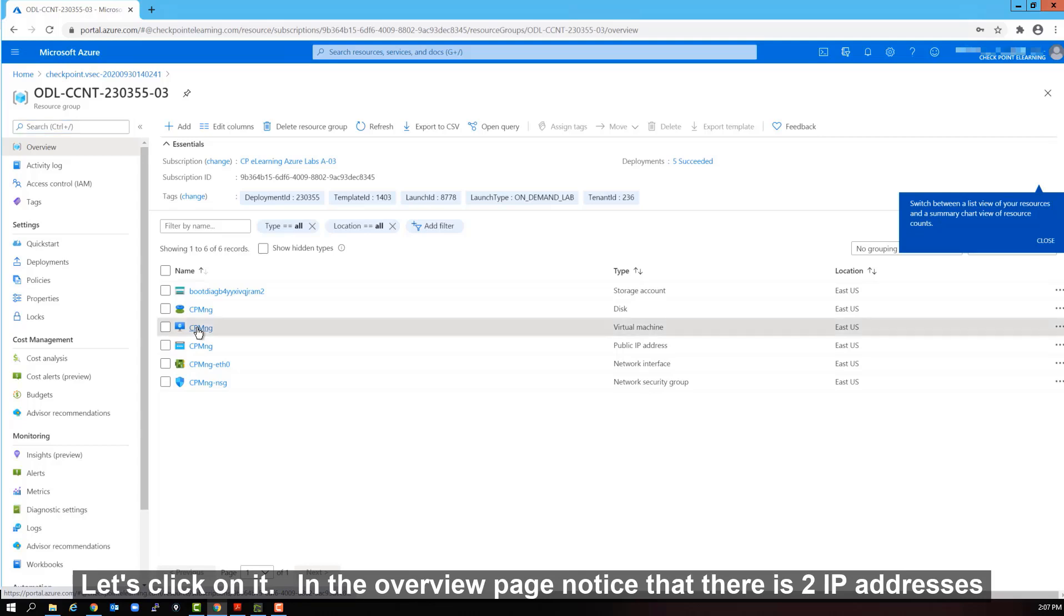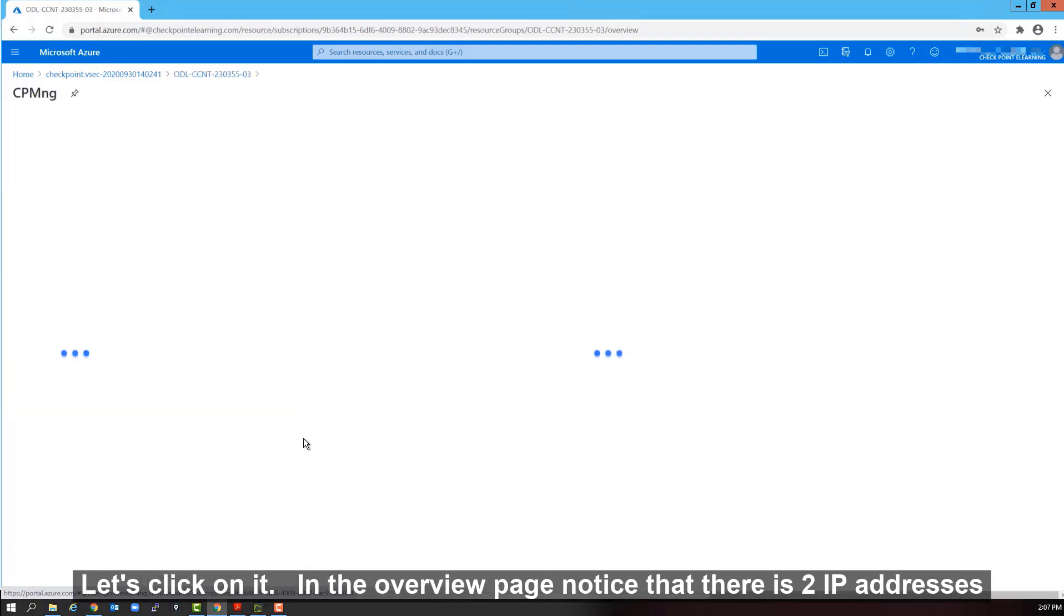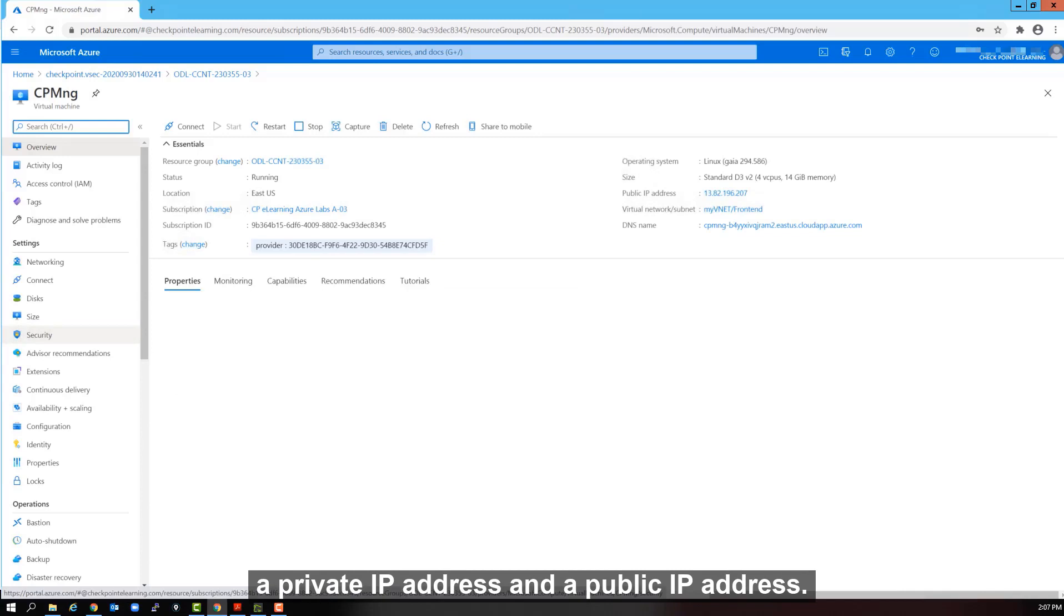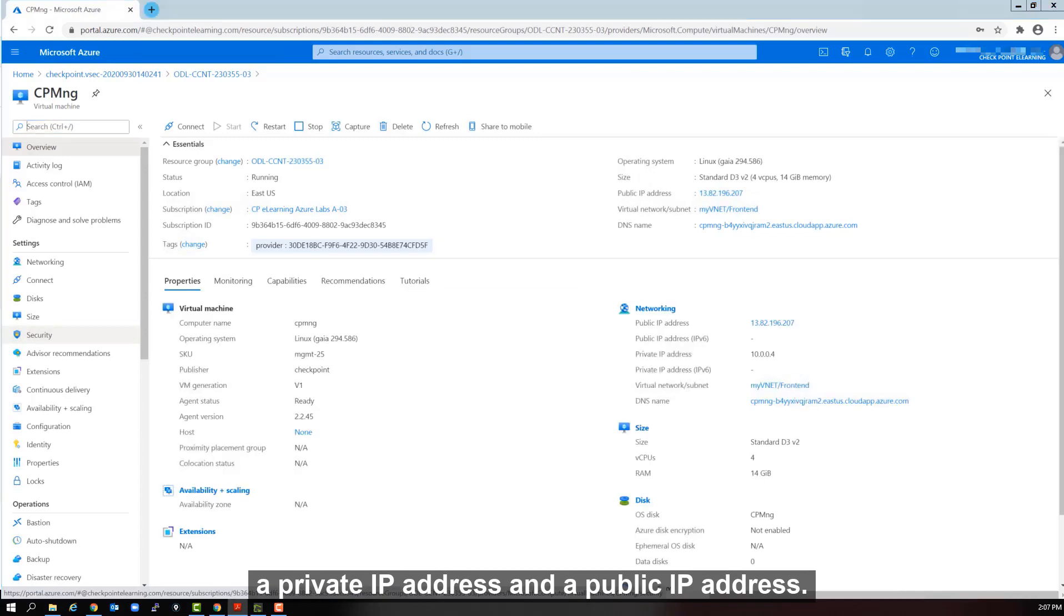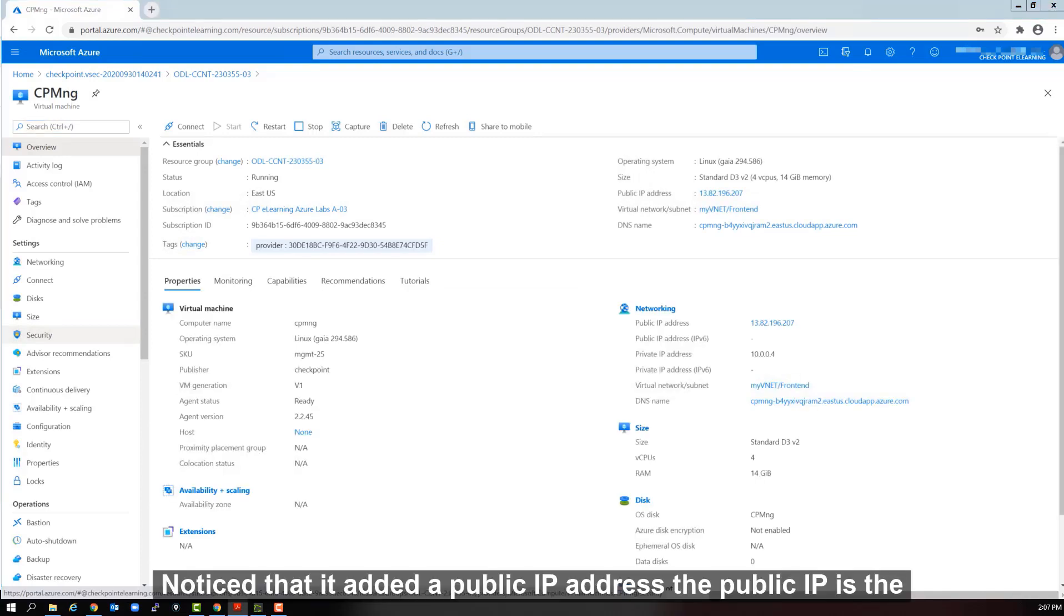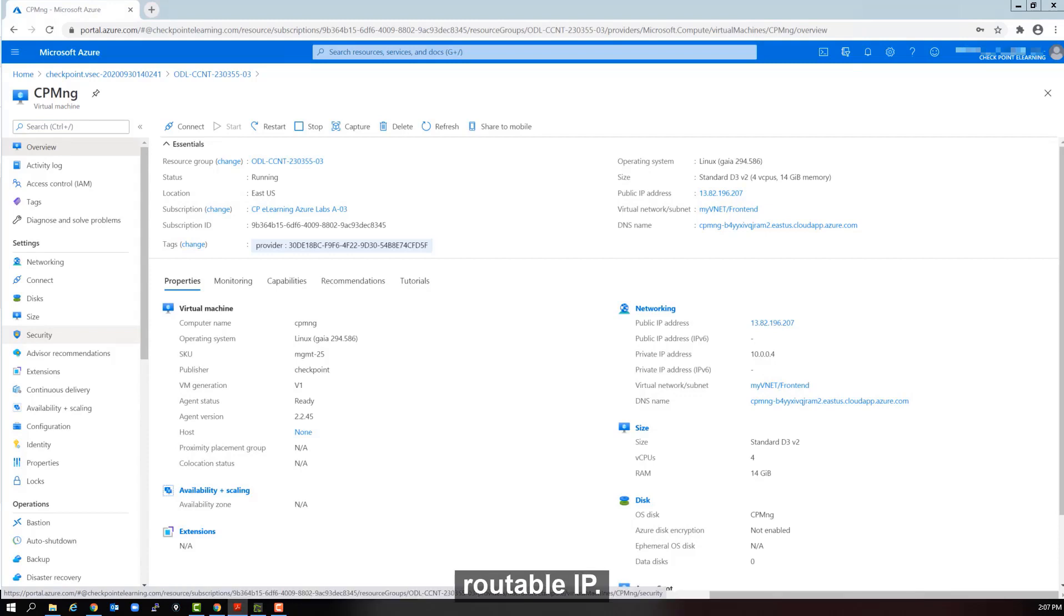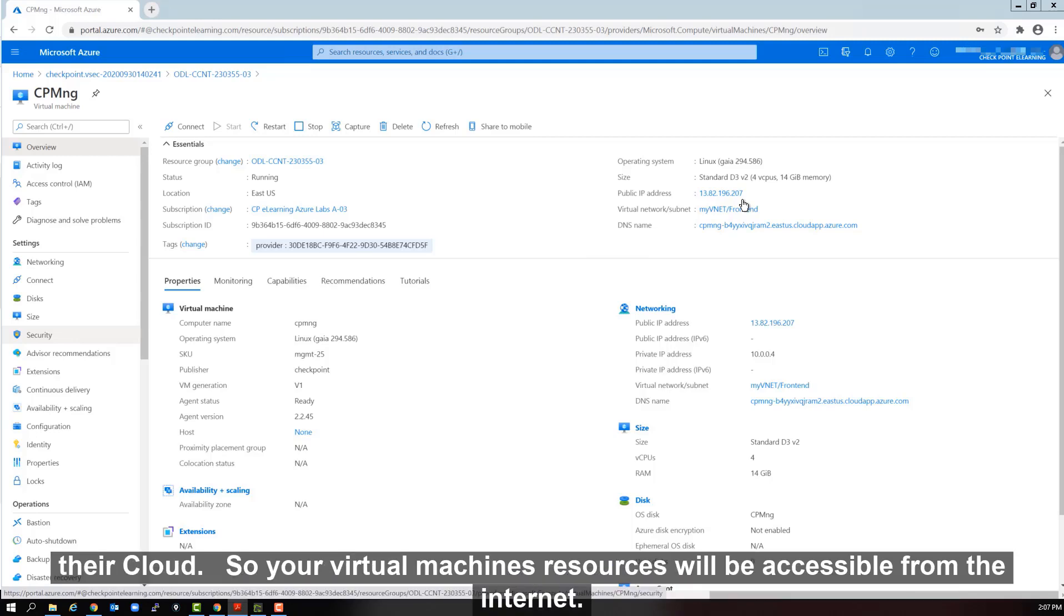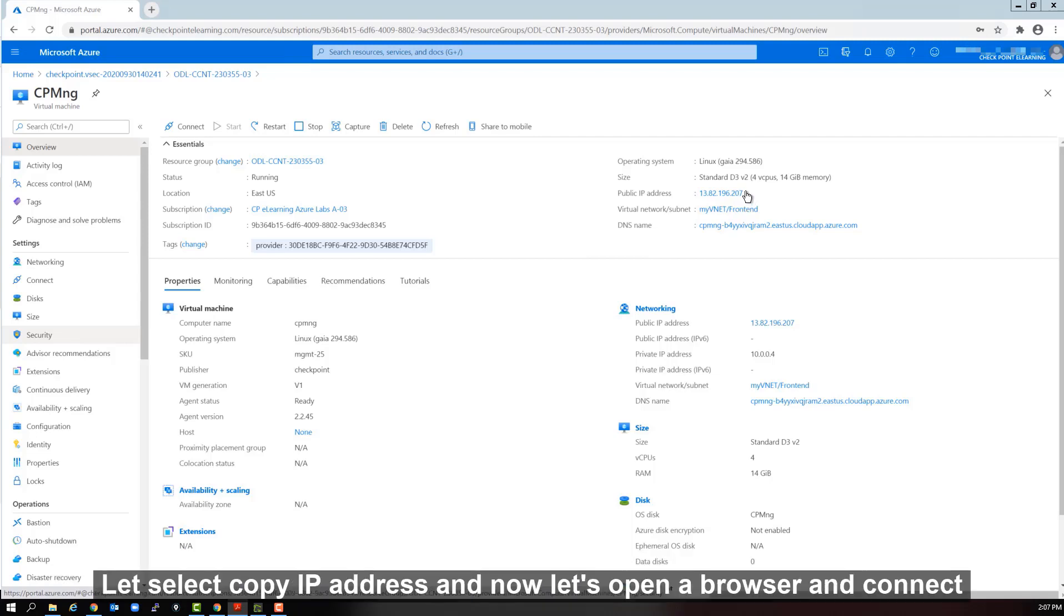In the overview page, notice that there is two IP addresses. A private IP address and a public IP address. Notice that it added a public IP address. The public IP is the routable IP. Microsoft Azure gives it to you when you deploy the resources in their cloud. So your virtual machines resources will be accessible from the internet. Let's select copy IP address.